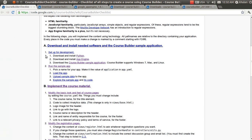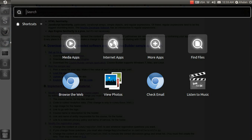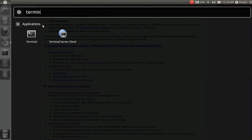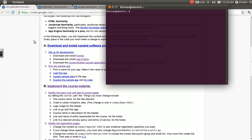The first step is to download and install Python. Let's check whether Python is installed on our system. Go to the terminal window and write the 'which python' command and hit enter. If Python is installed, it will show the installed path. In our case, Python is installed at /usr/bin/python.